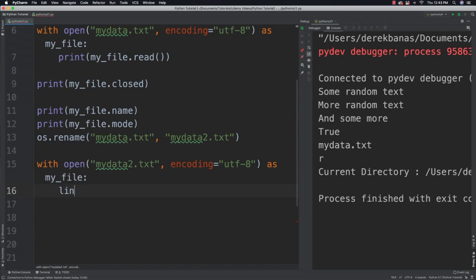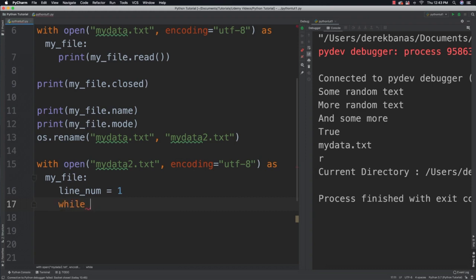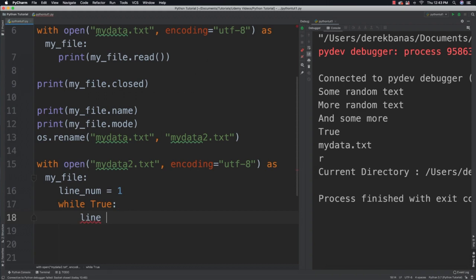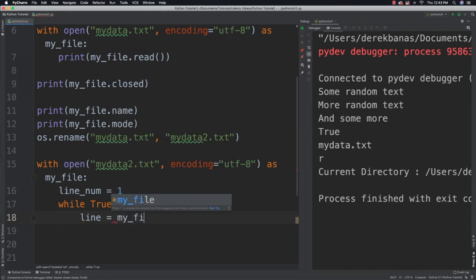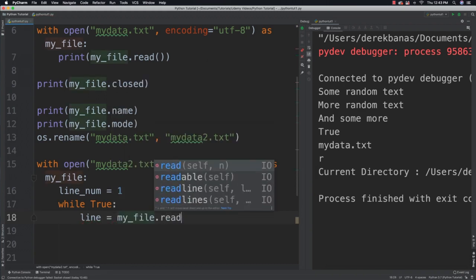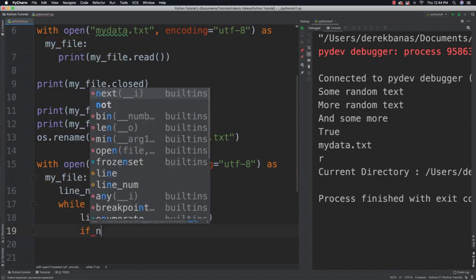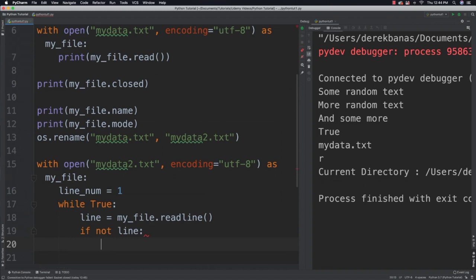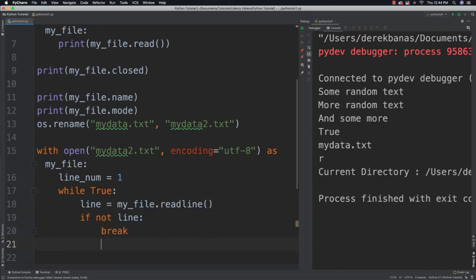I'm going to say line number is equal to one. And now what we're going to do is use a while loop that's going to loop until the data that you're trying to read in is empty. So I'm going to say while true get a line. I'm going to say my file and here we're going to use readline instead. And I'm going to say if not line which is going to come back as true if the line is empty. In that situation, I'm going to break out of looping.